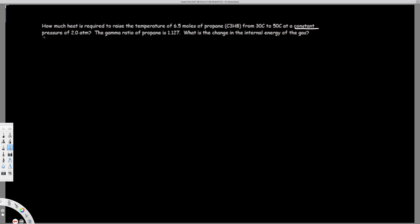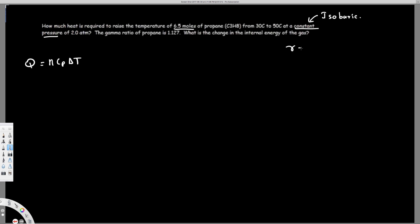They are saying it's a constant pressure process, so this is an isobaric process. Whenever we have an isobaric process, we can calculate the heat using the equation Q equals N times CP times delta T. We know the moles provided — 6.5 moles — and we know delta T, which is final minus initial. But we need to find CP.